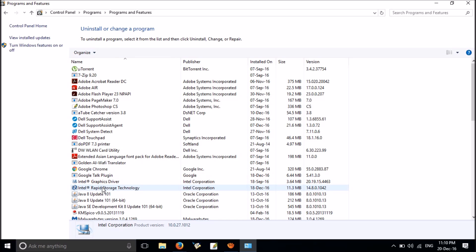Now uninstall this one, Rapid Storage Technology. Go ahead until it is complete.